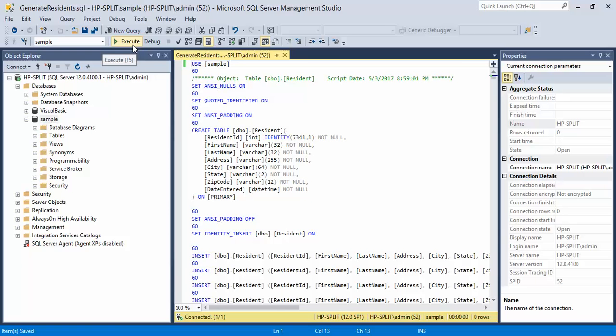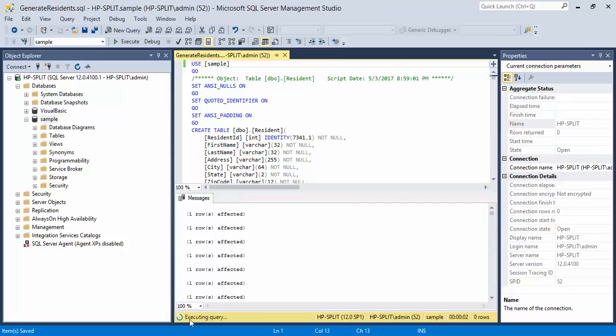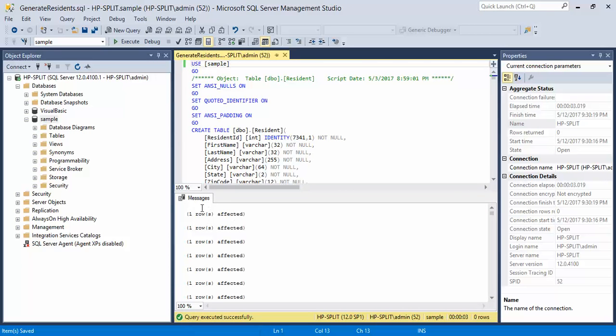Then what we do is we click on the execute button or press F5. Give it a second. It executes the query and if you have an error, it will let you know.